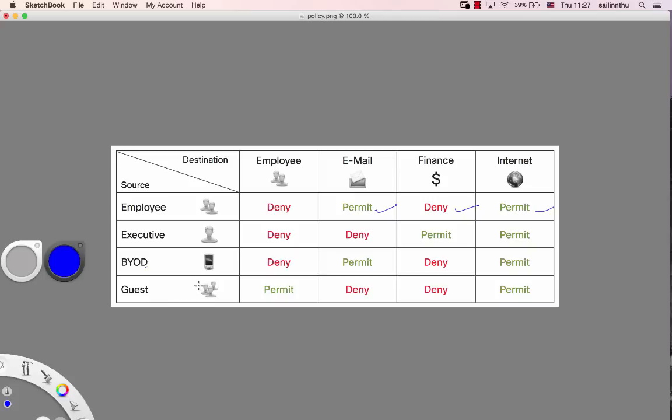Let me show you: Employee can access email, Finance can access finance systems, and Internet access depends on the group. That's the policy solution - you just define source, destination, and permissions.